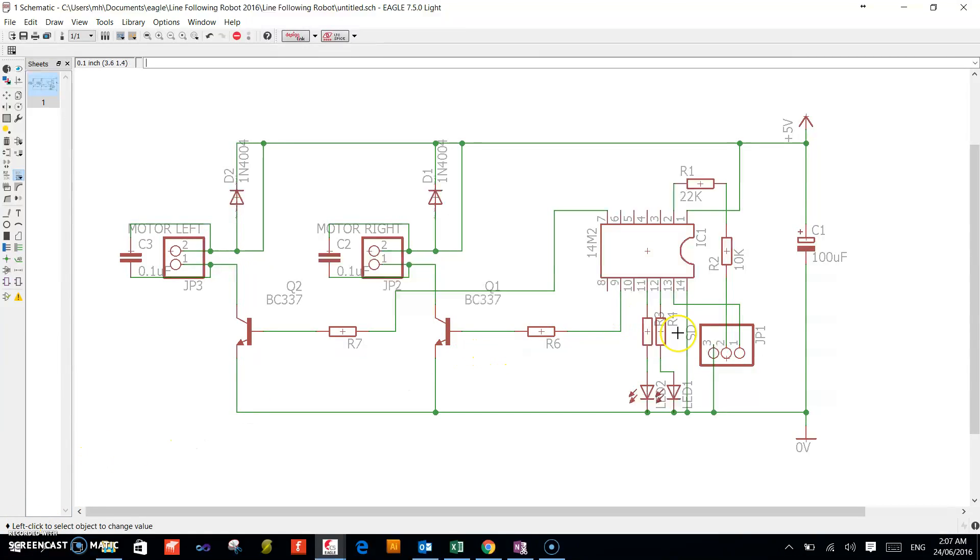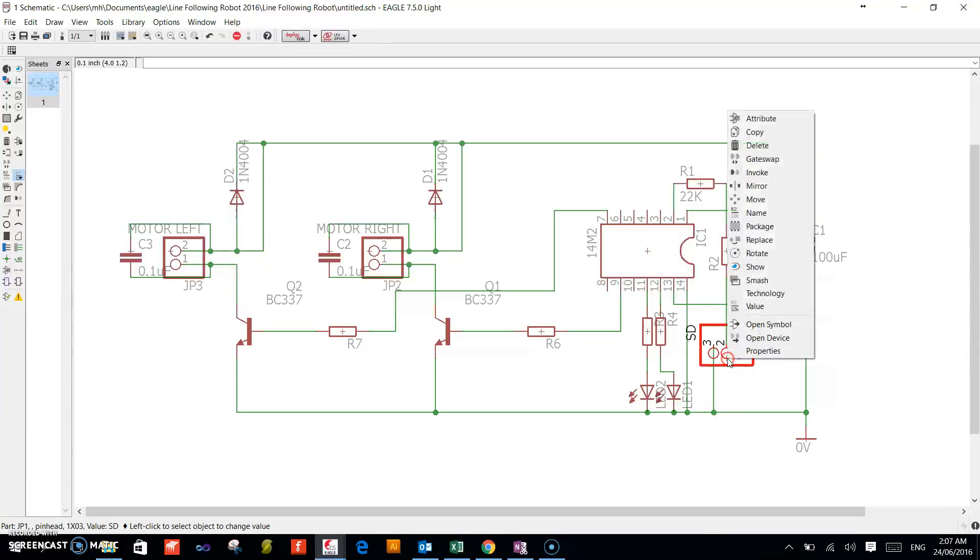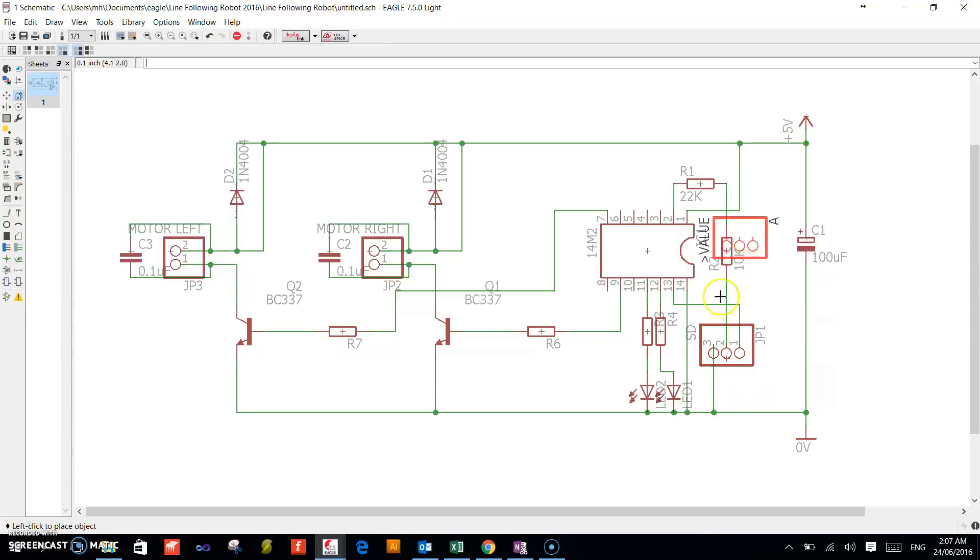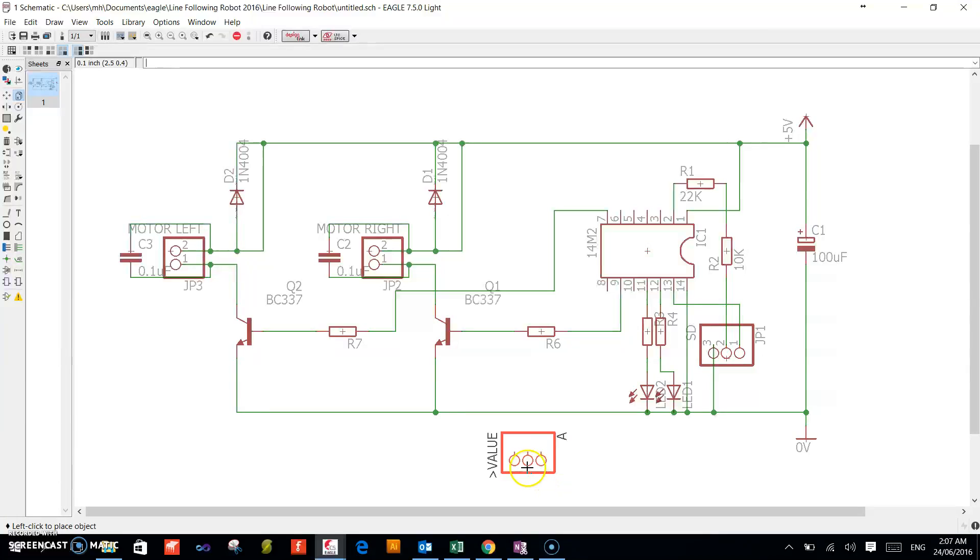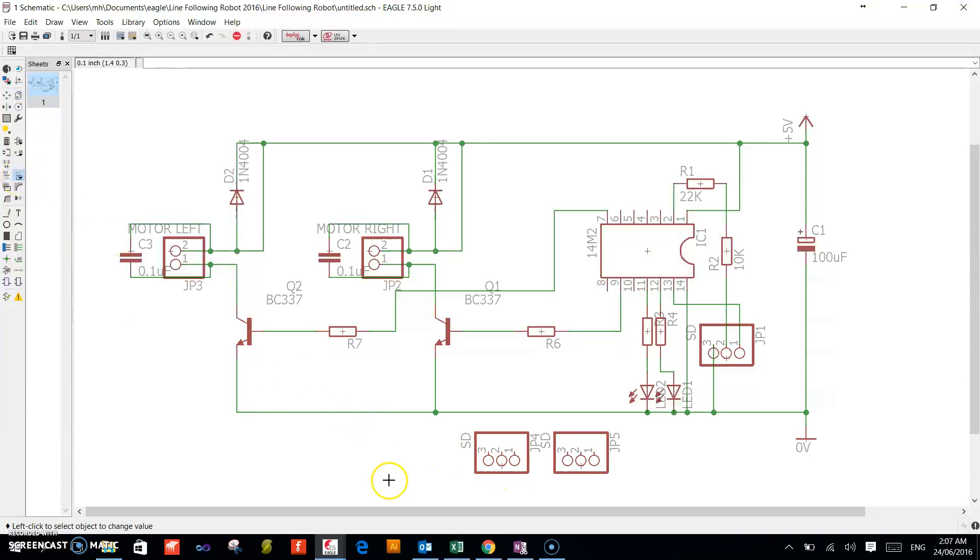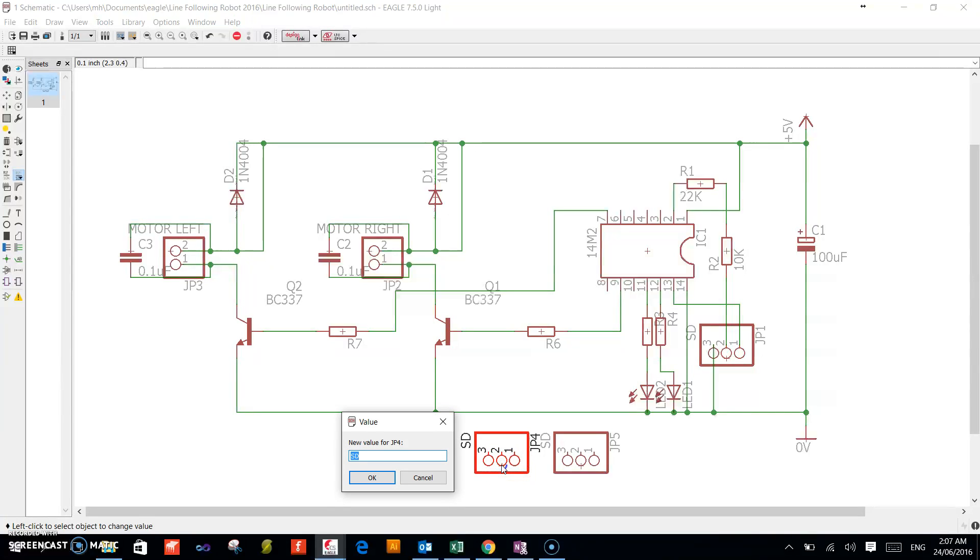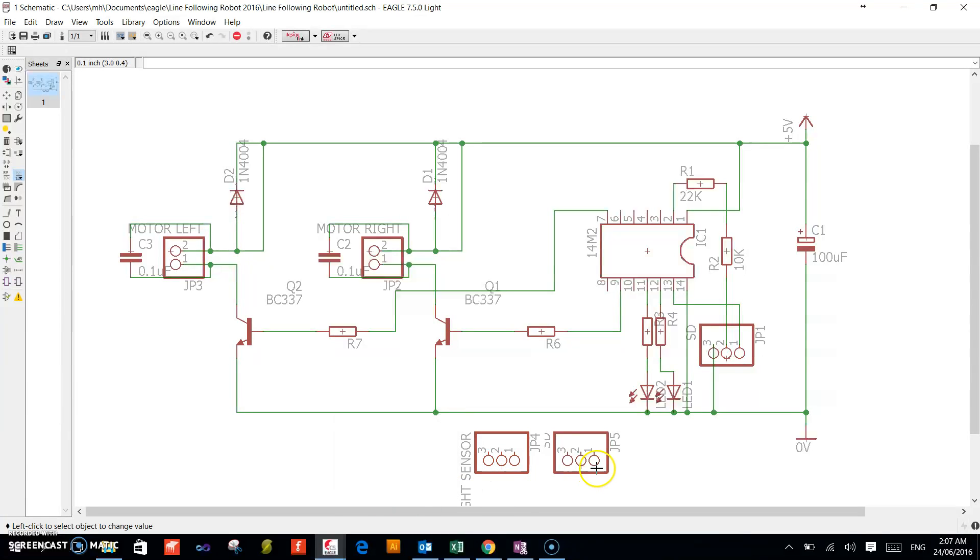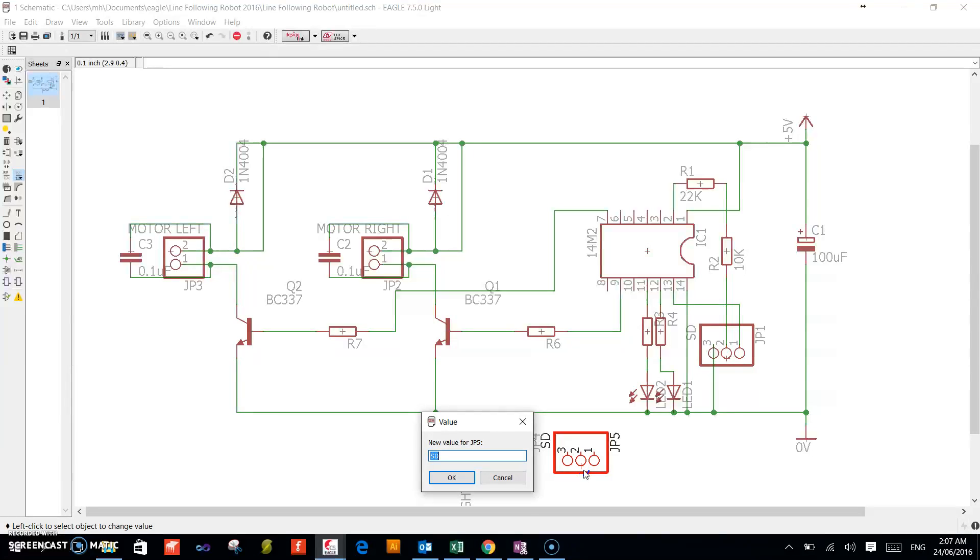Now we need to add on pin headers. So we go copy and place one here, copy again, place the second one. We will add the value to this. This is our right sensor, this is our left sensor.